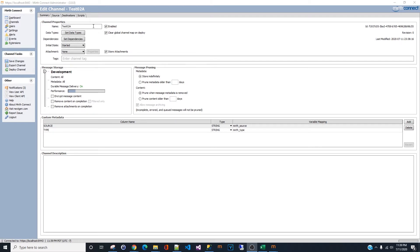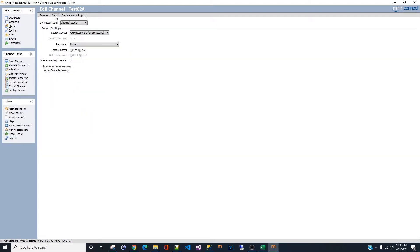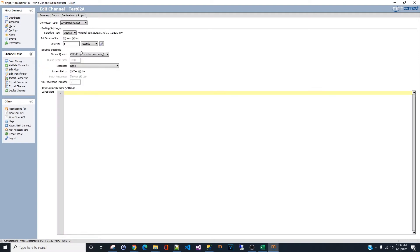Now let's move to the next step, which is the source. Under source, the connector type we're going to use is JavaScript Reader. As for the polling settings, under schedule type you will see interval, time, and cron. For this particular channel, we're going to use time.